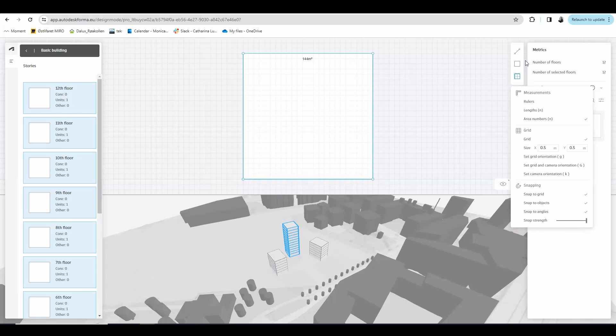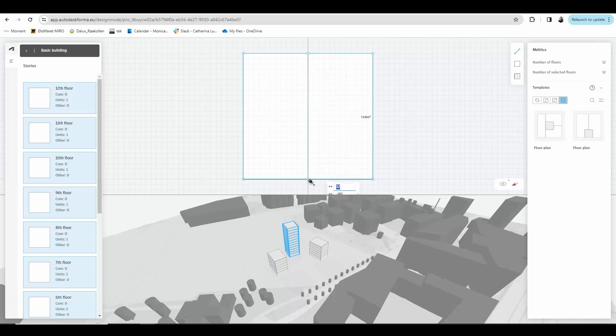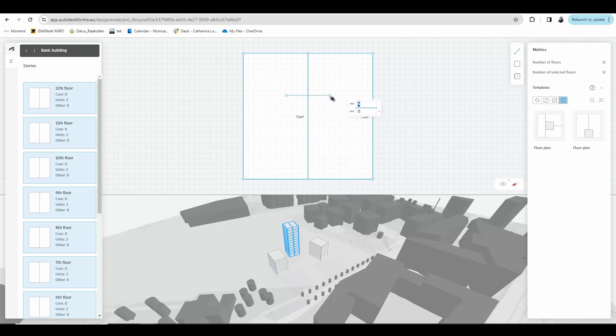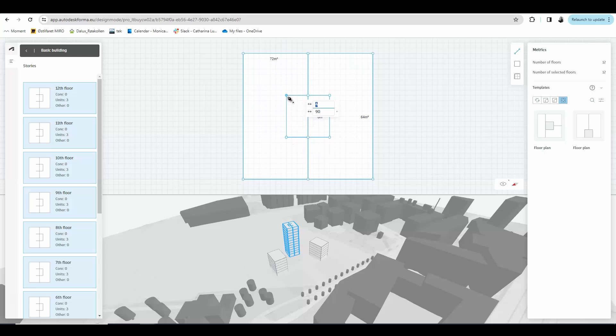To start I'm going to click on the draw line tool and I'm going to draw walls inside my plan. I would like to have two apartment units with a core in the middle. Each line I draw represents the center of a wall and the grid really helps me to have a notion of the dimensions of the rooms I am drawing. I'm going to draw a 4x4 meters core.